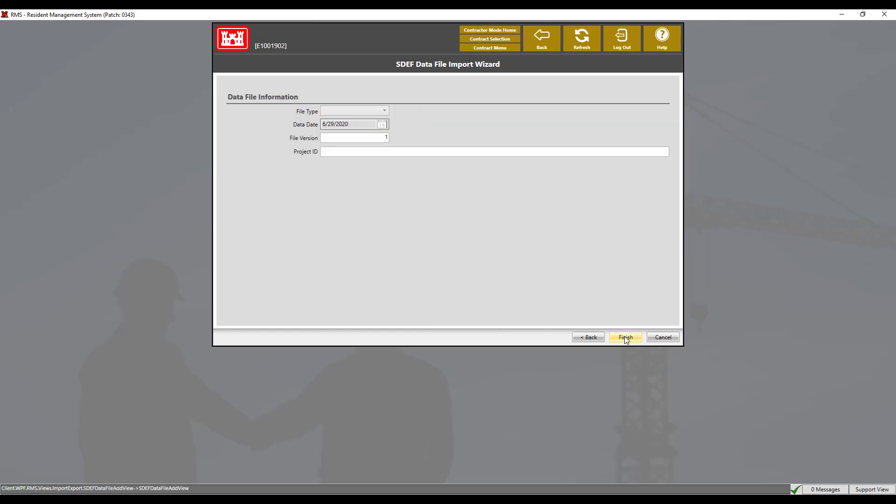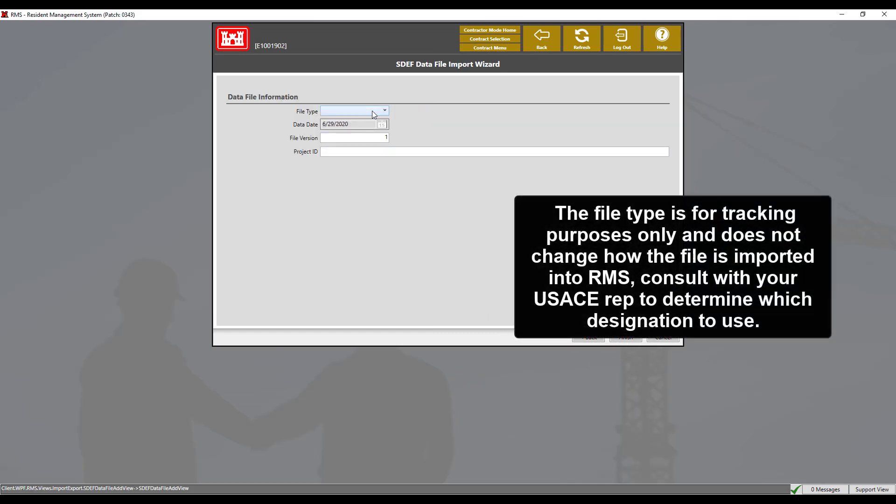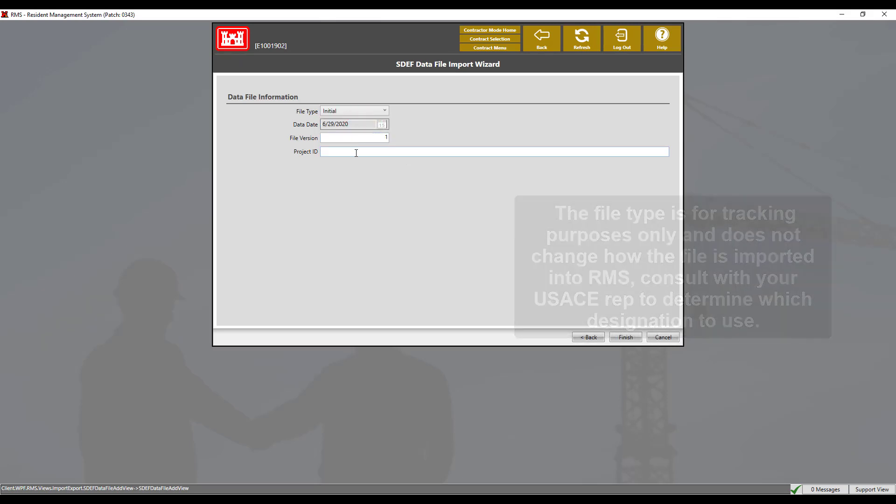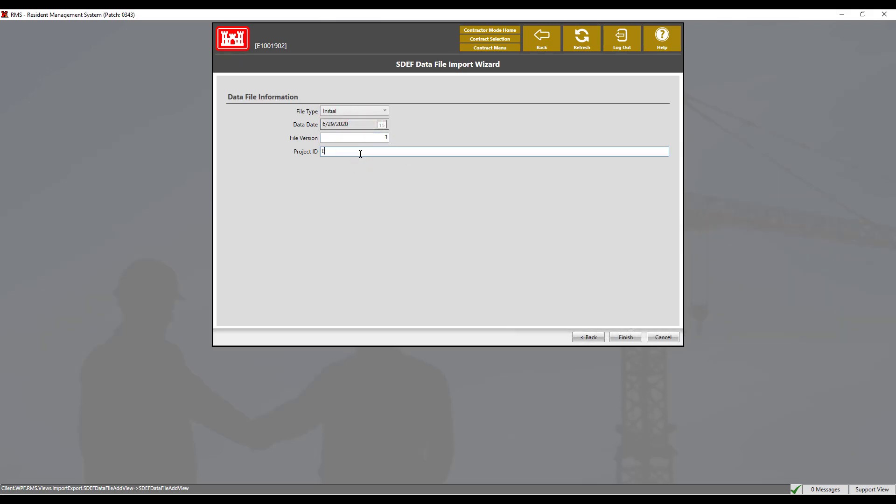Now we will choose the file type. Since this is the first import for this contract, we will select initial. Enter the project ID and click finish.